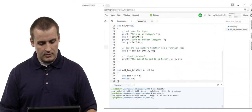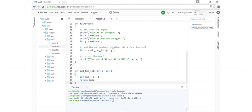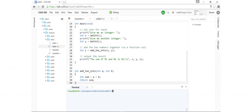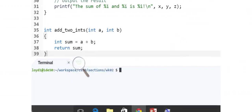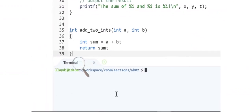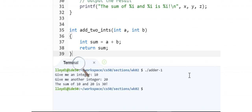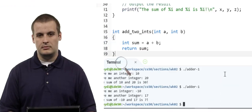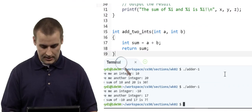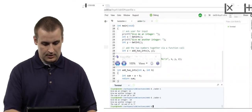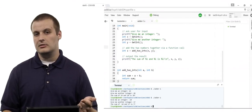The definition of add_two_ints is simple: int sum = a + b, return sum. Running the program: give me an integer — 10, give me another integer — 20, the sum of 10 and 20 is 30. Running again with negative 10 and 17: the sum is 7. This function works with the behavior we expect, so we've made a successful function declaration, definition, and function call.